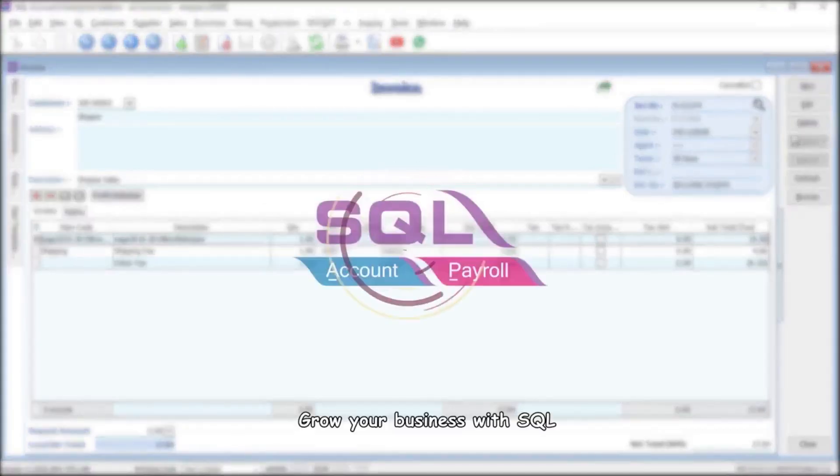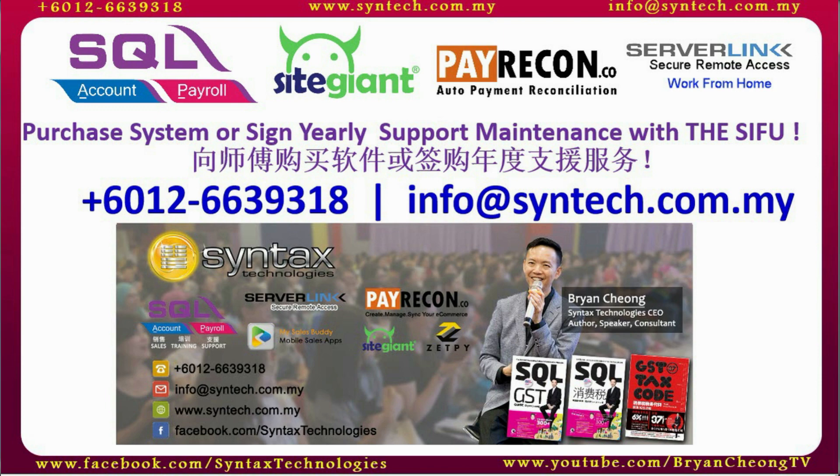Grow your business with SQL. Save time, speed up accounting processes, and bring your business to new success.